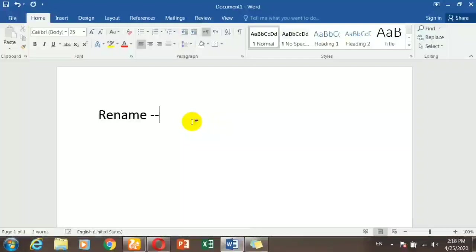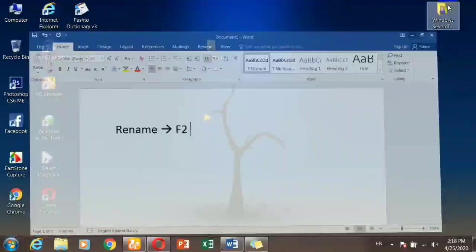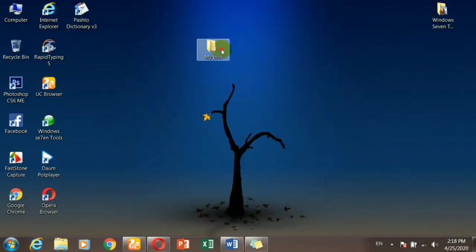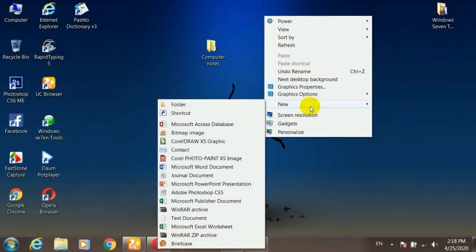You can also create a shortcut for the file. Press the keyboard shortcut, or double-click the file. You can change the file and it will be created as a shortcut.